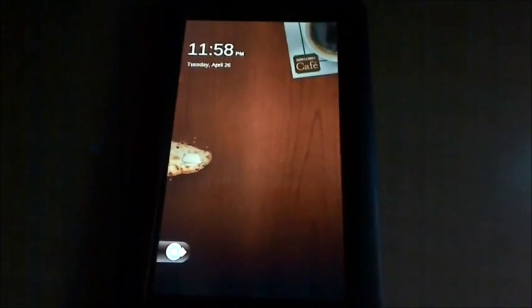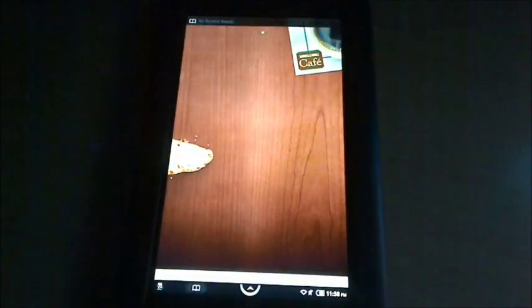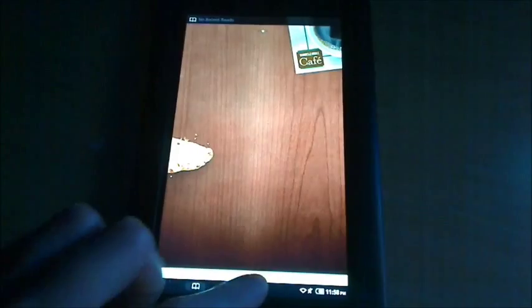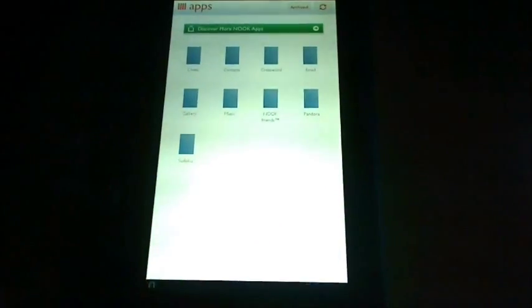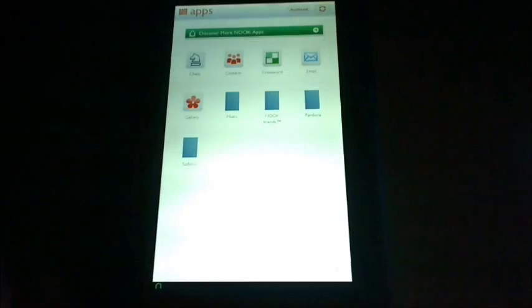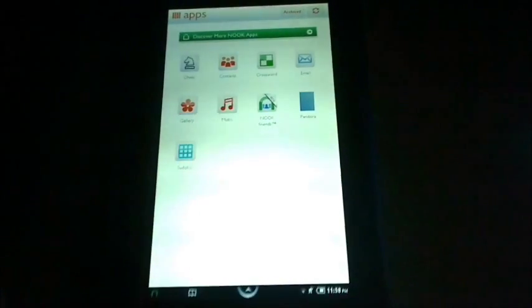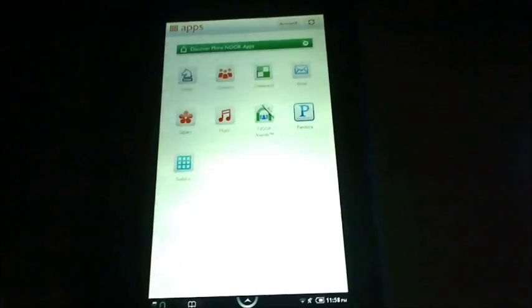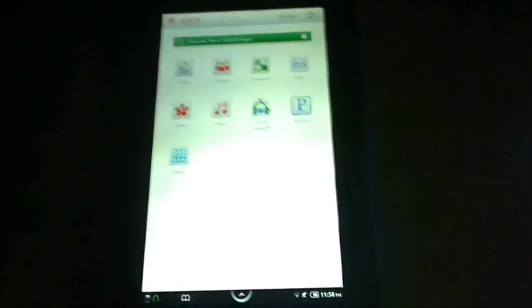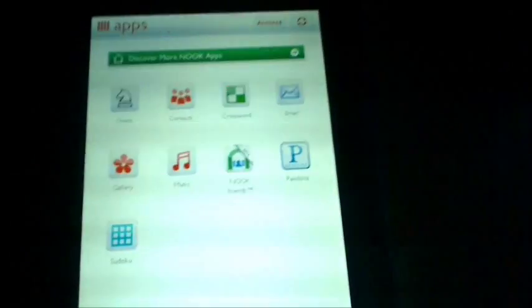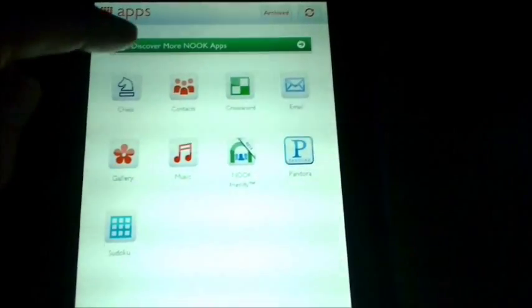Okay, that took about five minutes, and now it's called Apps instead of Extras. And now we have an option to discover more Nook apps.